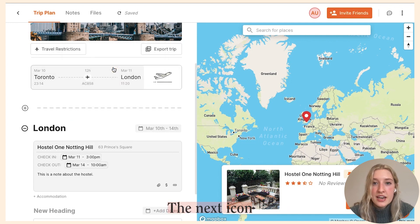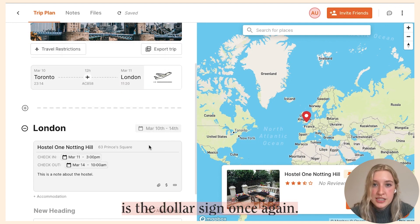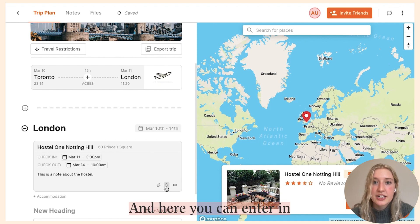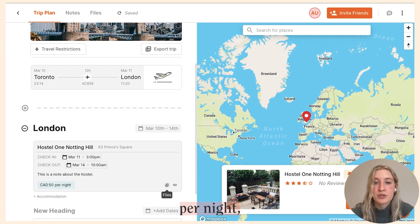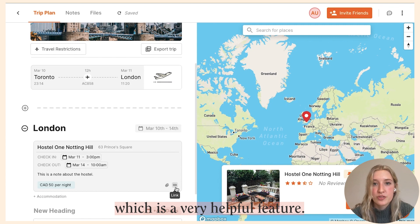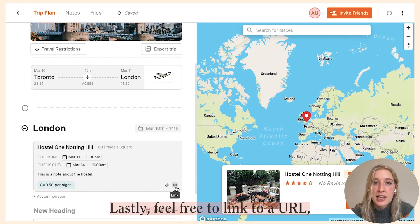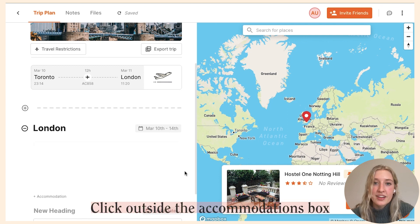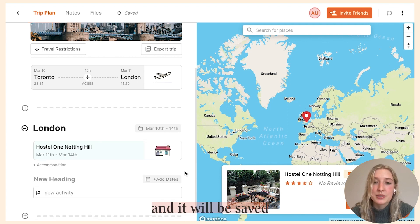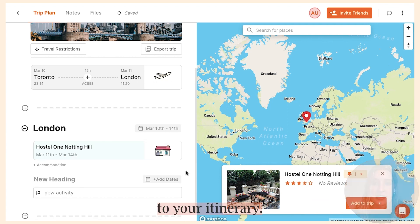The next icon is the dollar sign, and here you can enter in the cost of your accommodation per night, which is a very helpful feature. Lastly, feel free to link to a URL external from Pilot for extra information. Click outside the accommodations box and it will be saved to your itinerary.